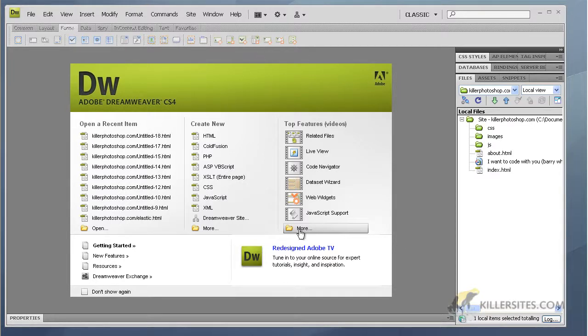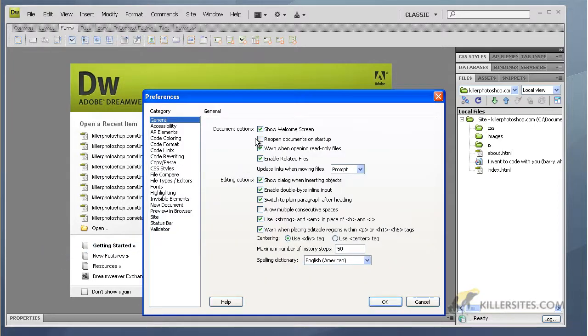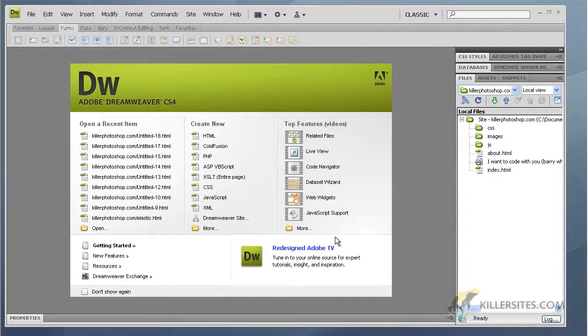If you don't have it, just go into Edit Preferences and show welcome screen, just check this off. You may have to restart Dreamweaver to see it.